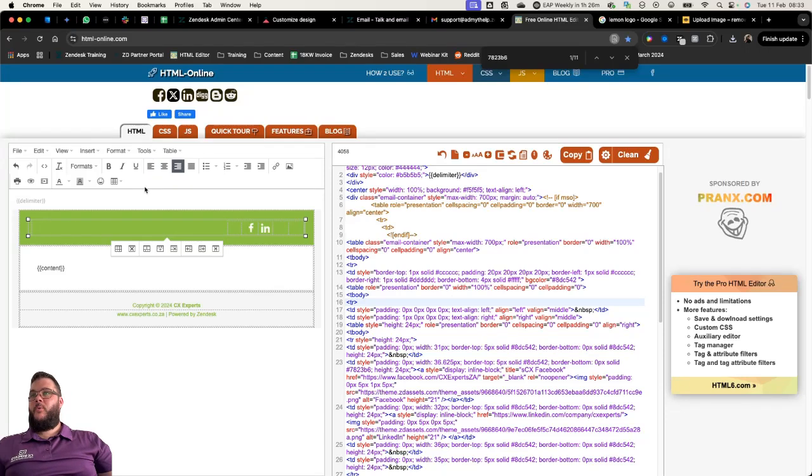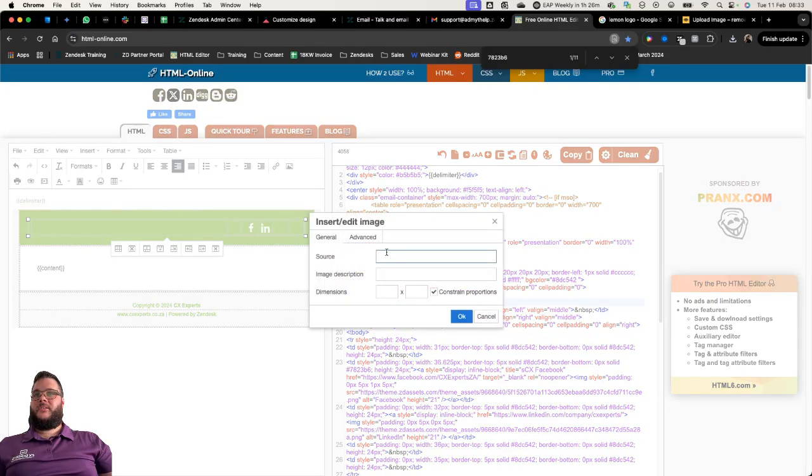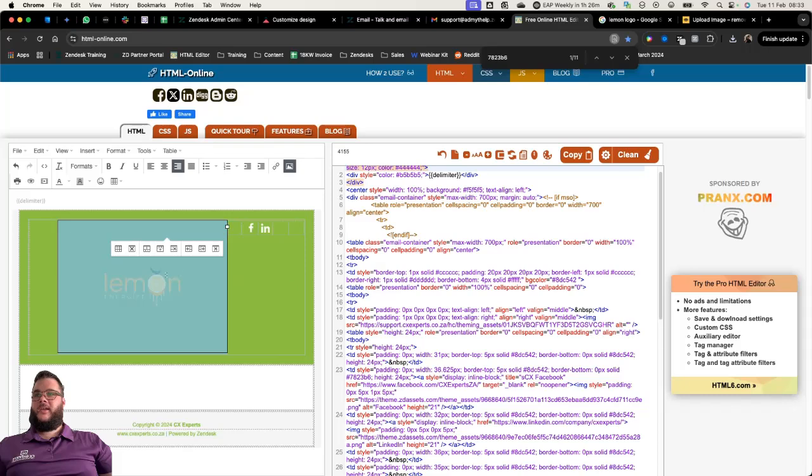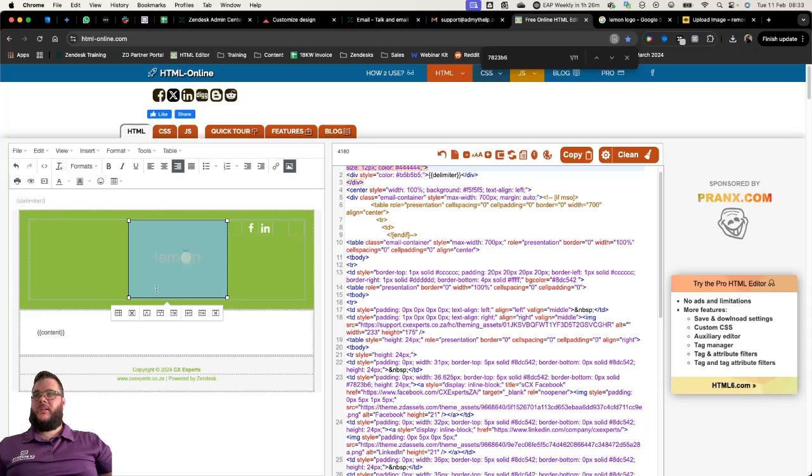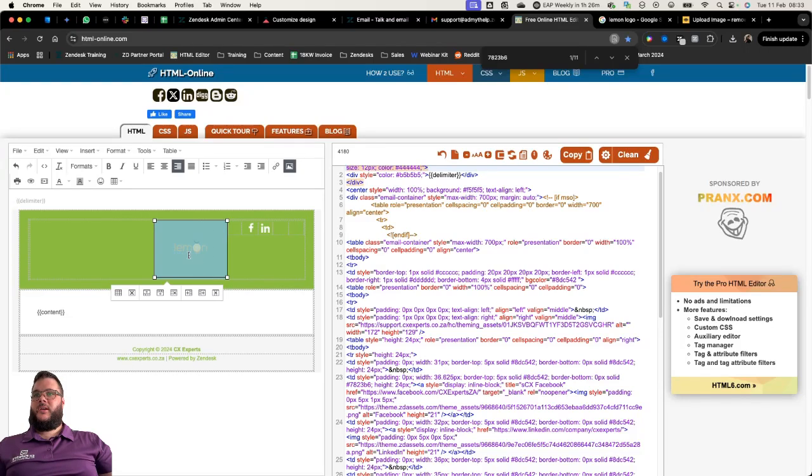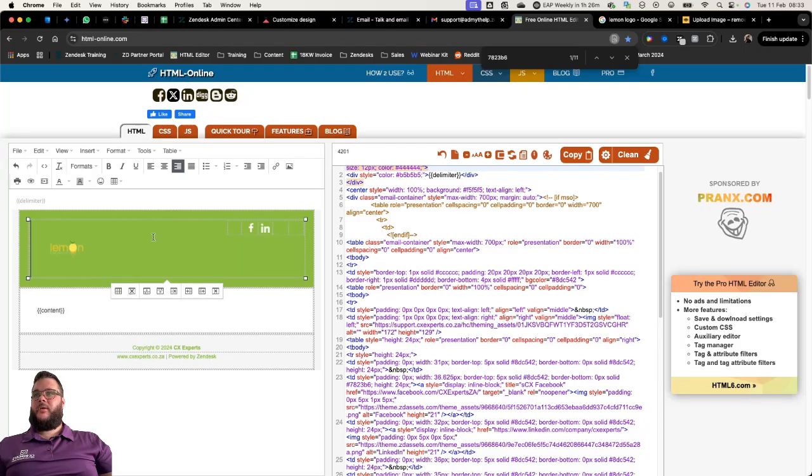I can just insert an image here. Insert image from a link, and there it is. I can play around with this, I can make it bigger, I can make it smaller, I can crop it if I need to, put it on the left or the right.